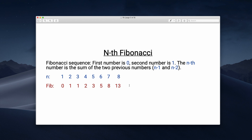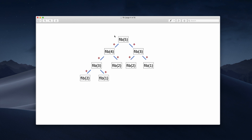This is a classic example where we can apply recursion. In a recursive function, we call the same function again — with n minus one and n minus two. So if we start with Fibonacci of five, that calls Fibonacci with arguments four and three. Then fib four calls fib three and fib two, and fib three calls fib two and fib one. Here we stop because fib one and fib two are already defined as zero and one.